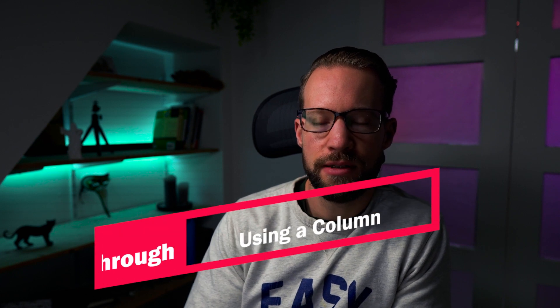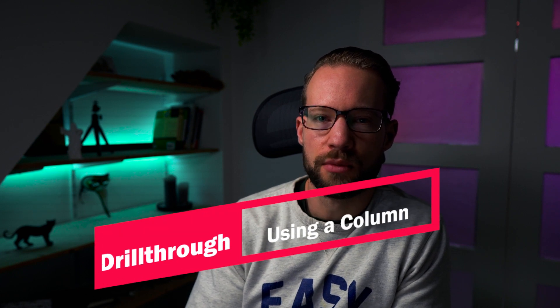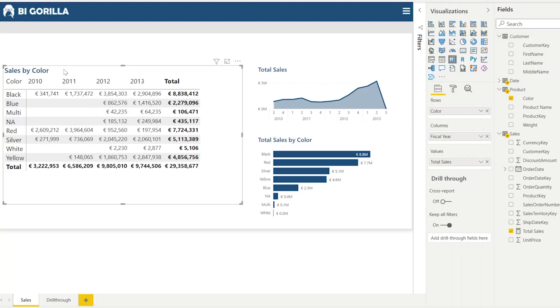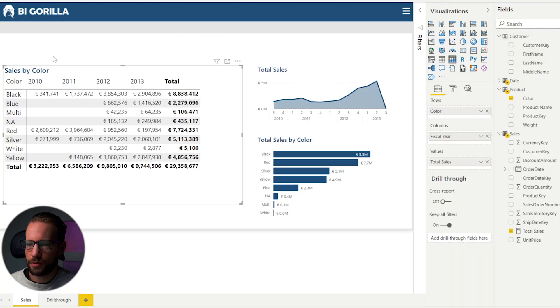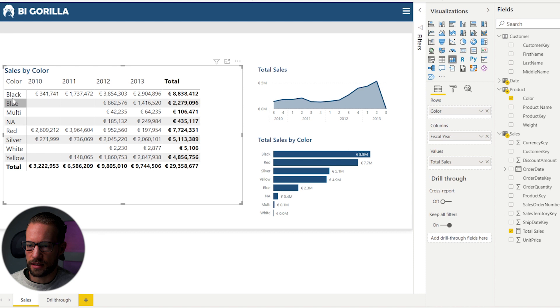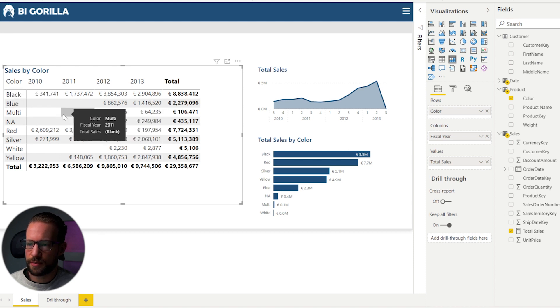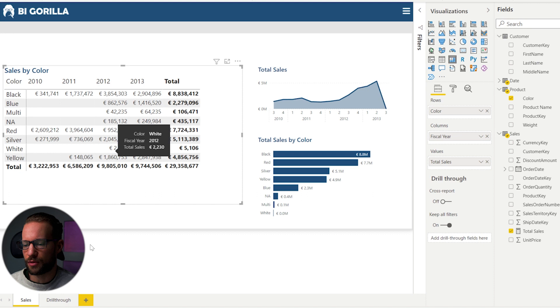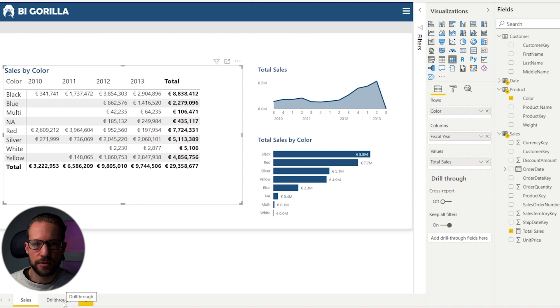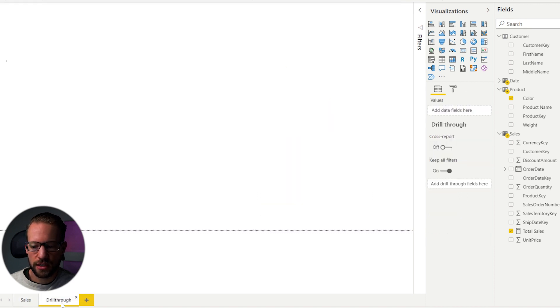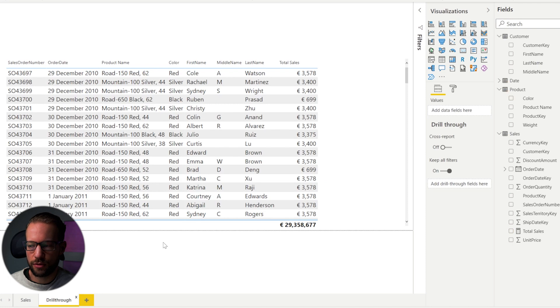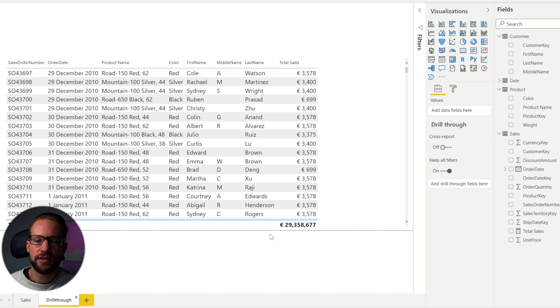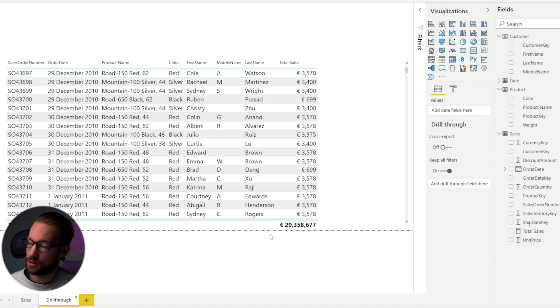So the first option to make something into a drill through page is to drag a column into the drill through area. And this column has to be part of the visuals you're having. So on our first page here, for example, we see the color, the color is in the table object here. And if we want to specify this, we want to go to the drill through page. Now, where do you add those columns for your drill through? You actually do that on the drill through page itself. So I'm saying I want to be able to navigate to this page if there is a filter on the column with the color in there.